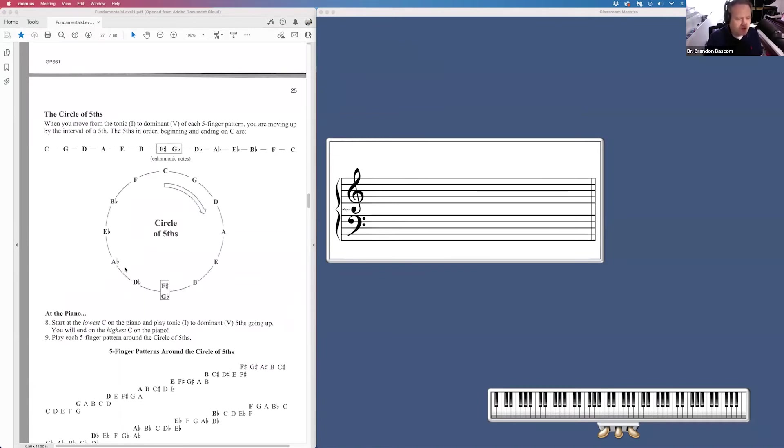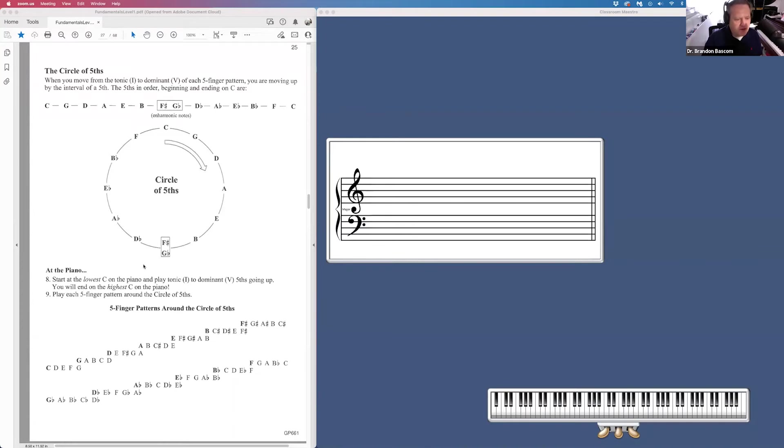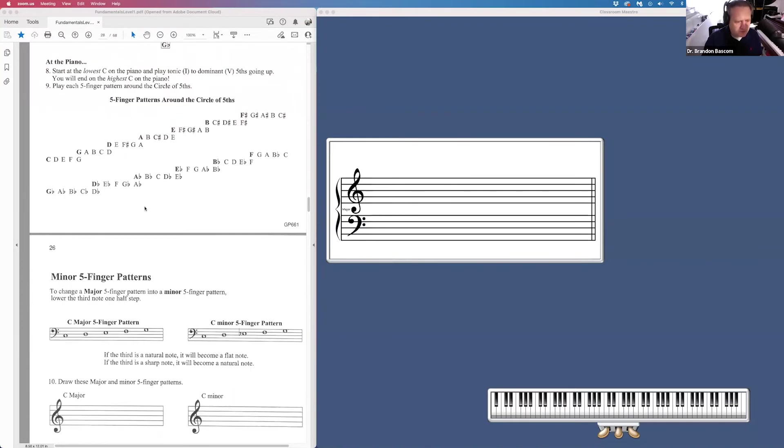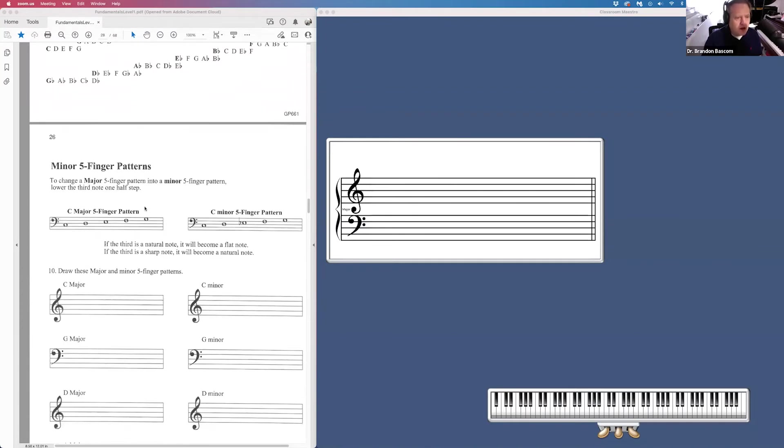This is just a review of the circle of fifths. I've already made a video on the circle of fifths with my circle of fifths chant. So you can go back and review that if you would like.